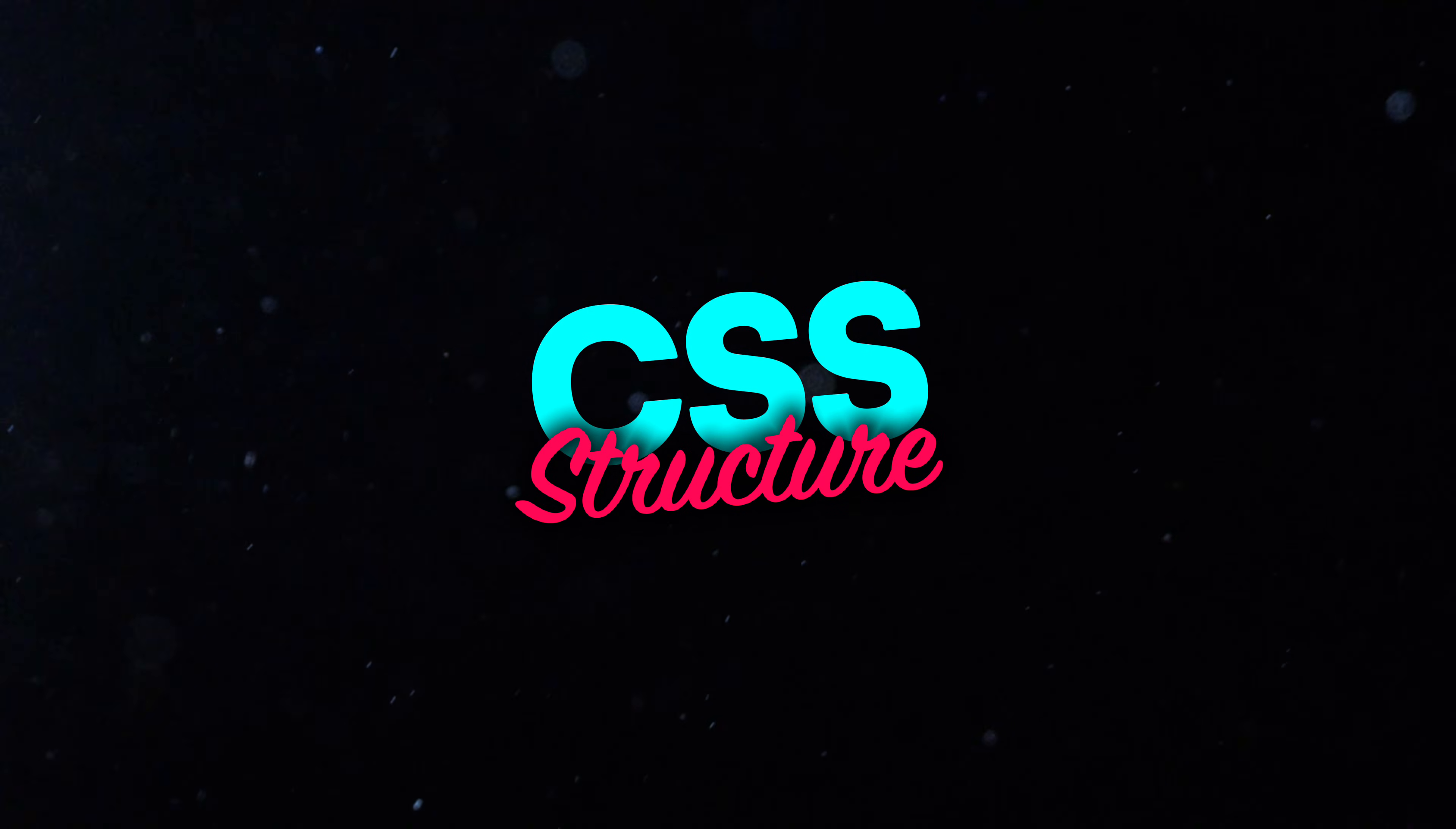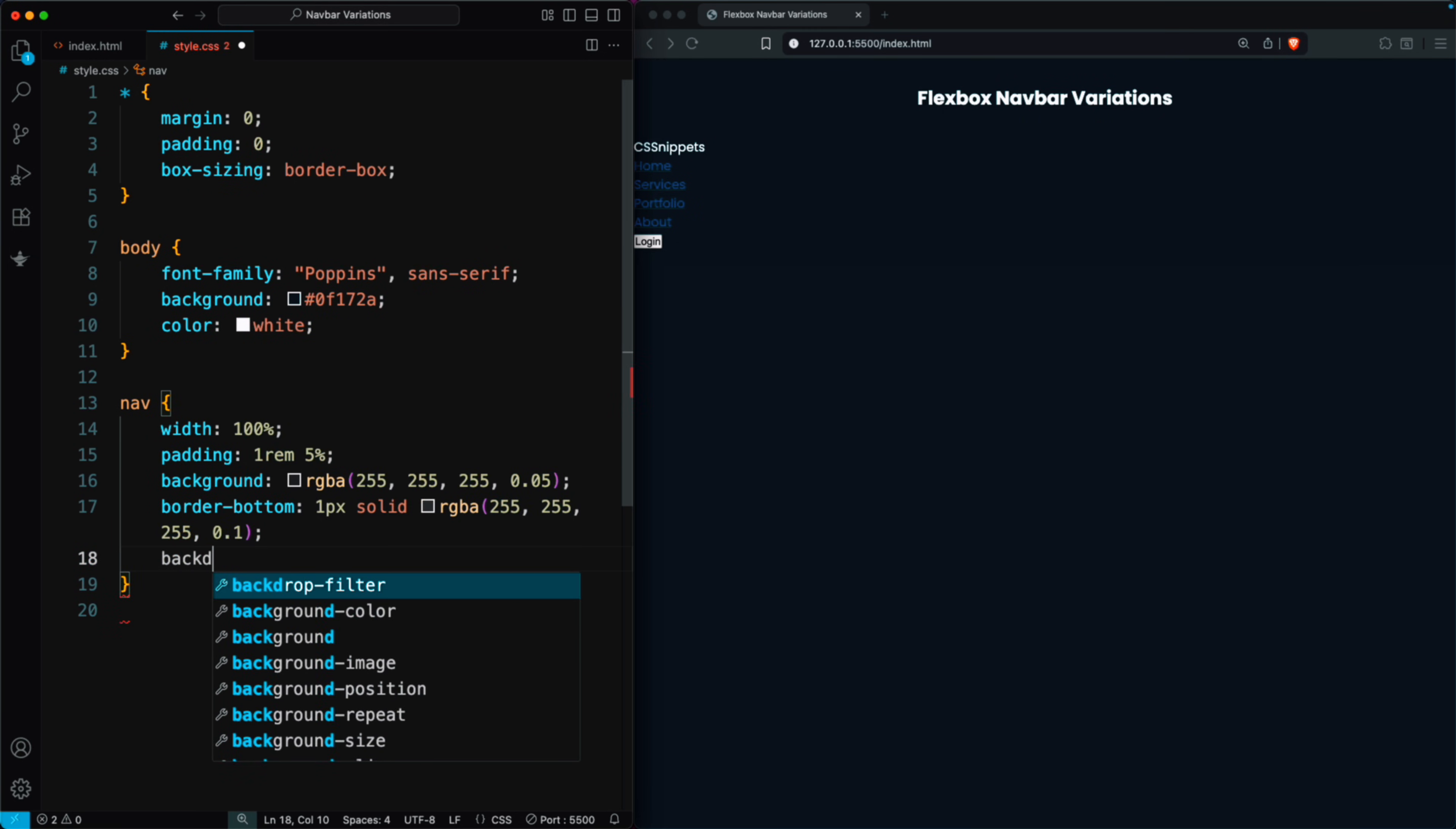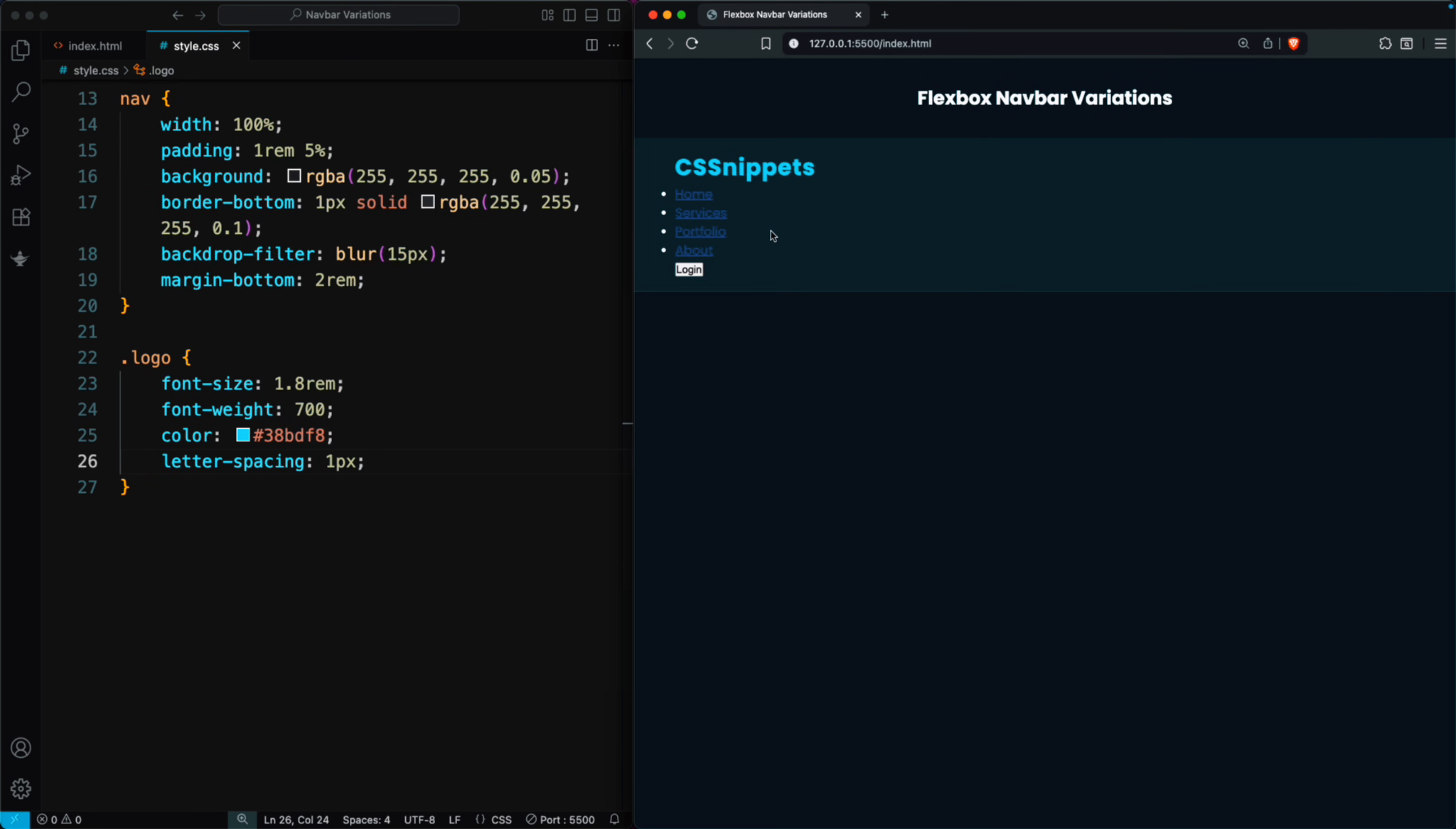In the style.css file, we start by adding some basic styles for the navigation. First, we style the nav element by setting the width to 100%, adding padding of 1rem 5%, giving it a transparent white background with a light bottom border, and adding a blur effect using backdrop filter. We also add a small margin below the navbar. You can see the result. Next, we style the logo by increasing the font size to 1.8rem, making it bold, adding a bright blue color, and giving it a little letter spacing. This makes the logo look perfectly styled.